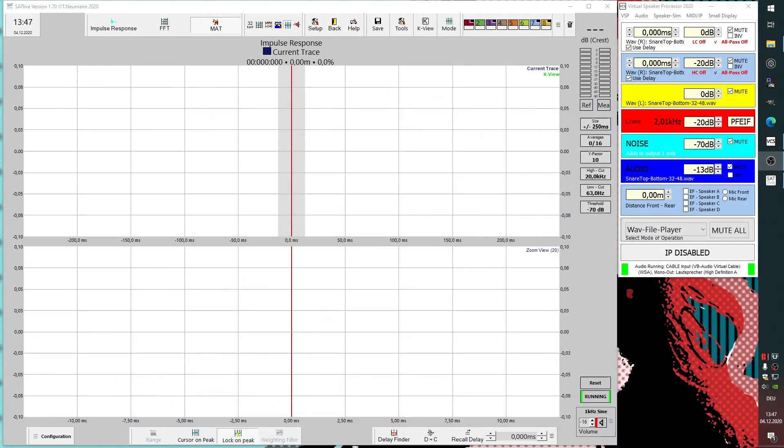One thing that is new is a trigger level that has been added to the impulse response measurement. You see a new button over here, which means a threshold. What is this for?